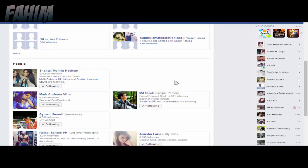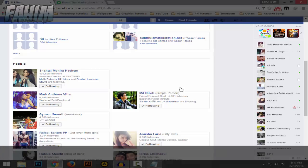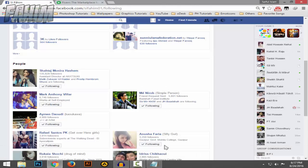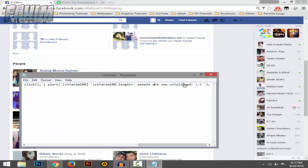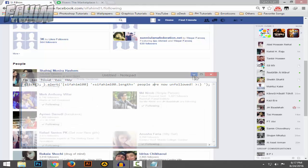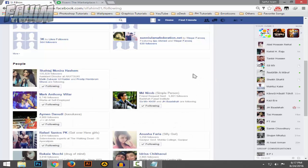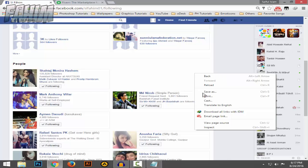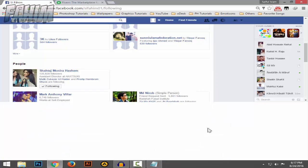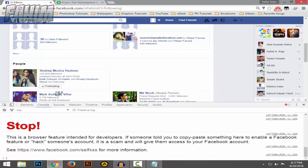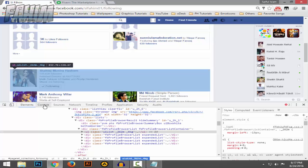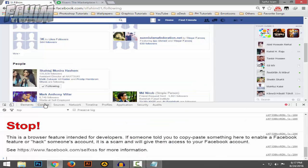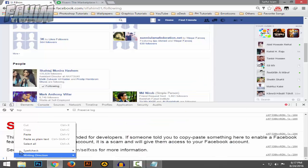Now copy the code - the code link is in the description. Right-click on this page and click on 'inspect'. Then click on this 'console' tab right here and paste the code.